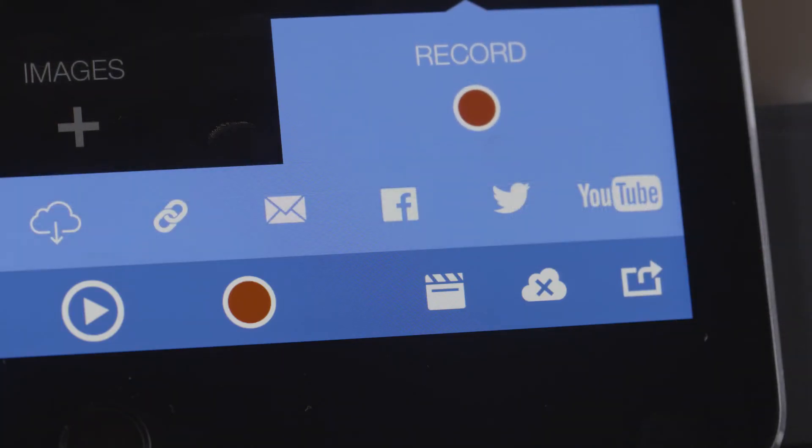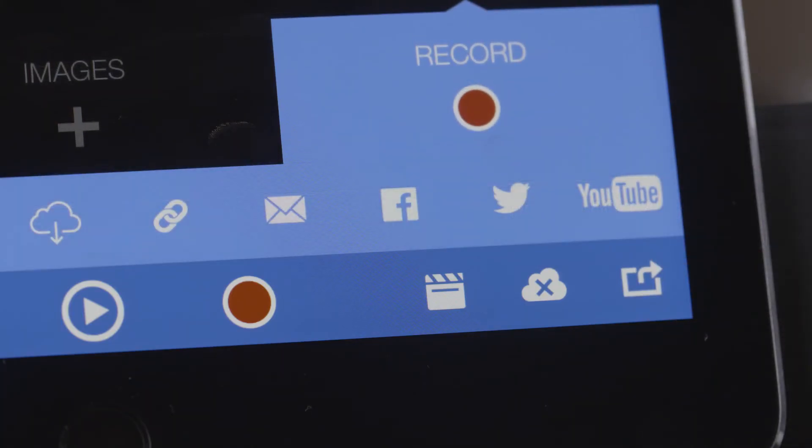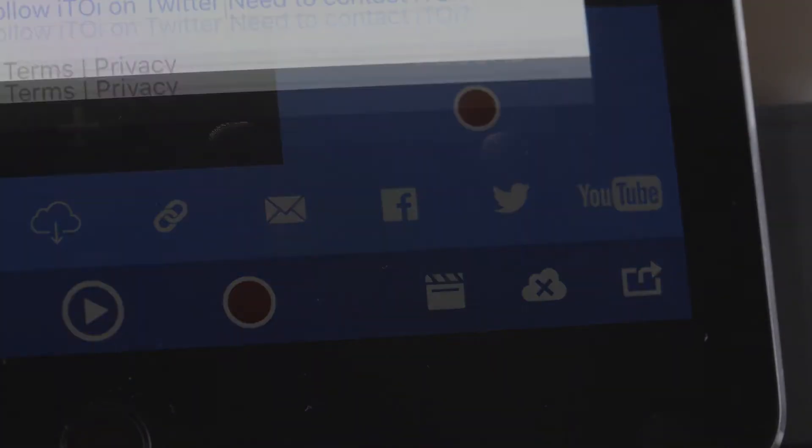Upload to the cloud and then share. That's it. Simple, easy to use, professional quality. Eye2Eye.